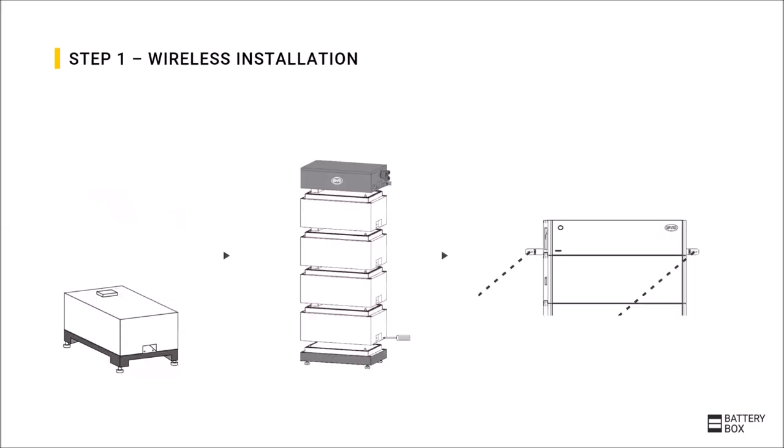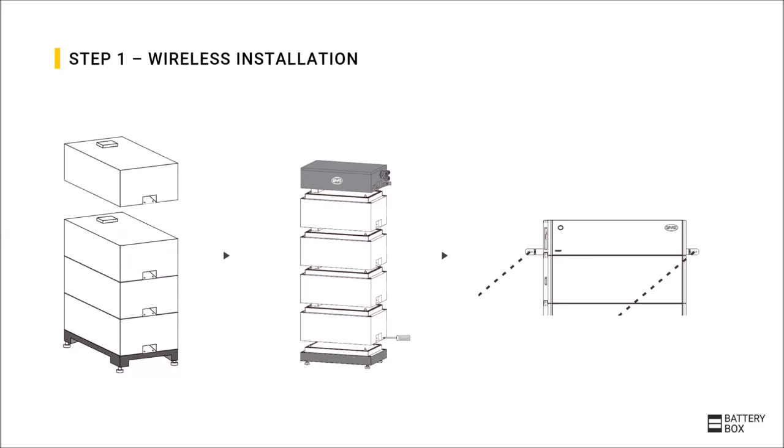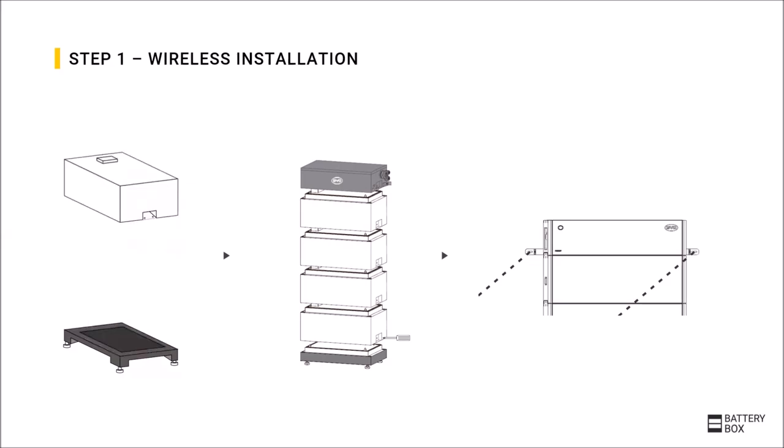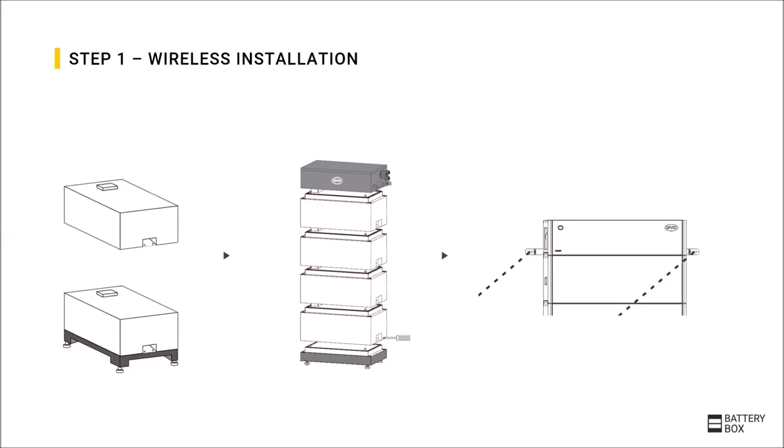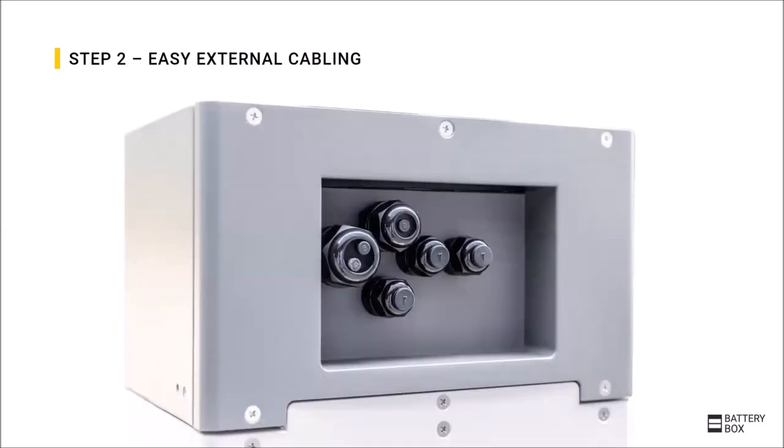Shown here is briefly the installation steps. The BYD patented plug-in design is shown here. You simply attach the modules on top of each other and then you only screw them together. Then you have the external wiring which is made via a dedicated connection area on the left side of the battery.